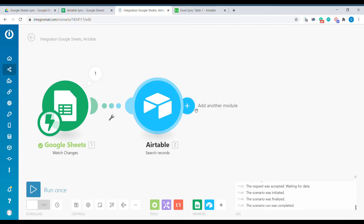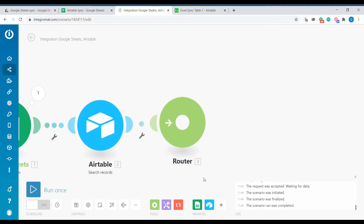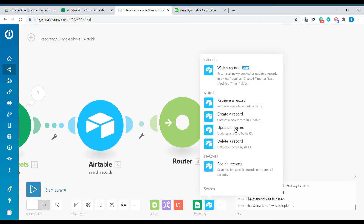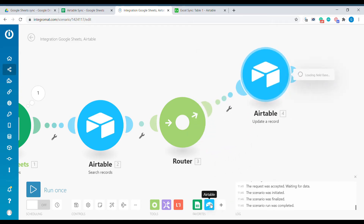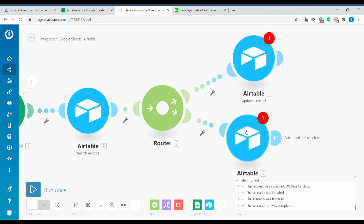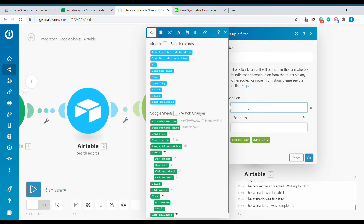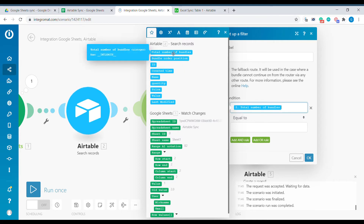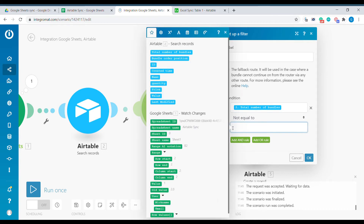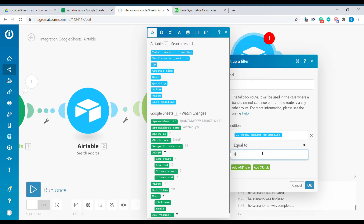The next step will be to create a router and add two possible directions. If the unique value already exists, we will create an update record. If this is a new value, we will create a new record. To determine whether this is a new or existing record, we will take the results of this search. If the number of bundles coming out from this element is equal to zero, we will create a new record. If it's more than zero, we will update the existing record. Total number of bundles not equal to zero means we are updating an already existing record; total number of bundles equals to zero means we are creating a new record.